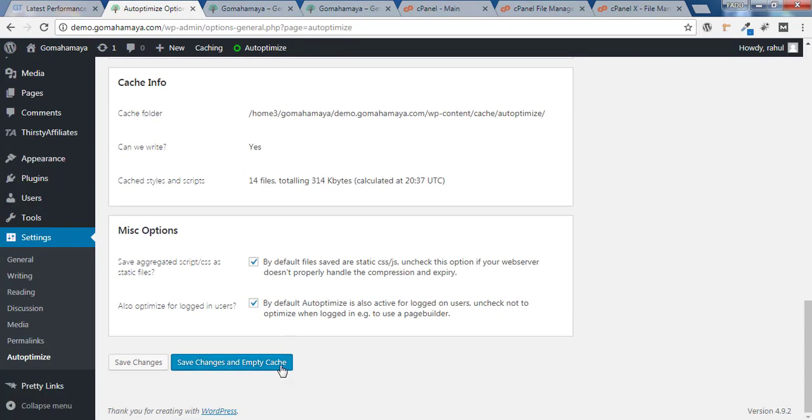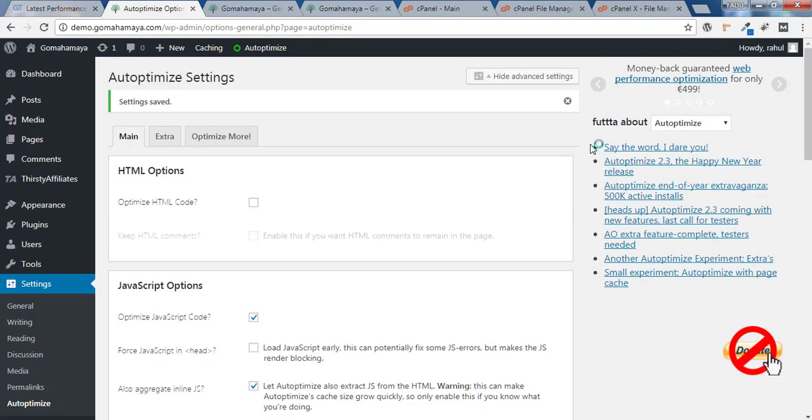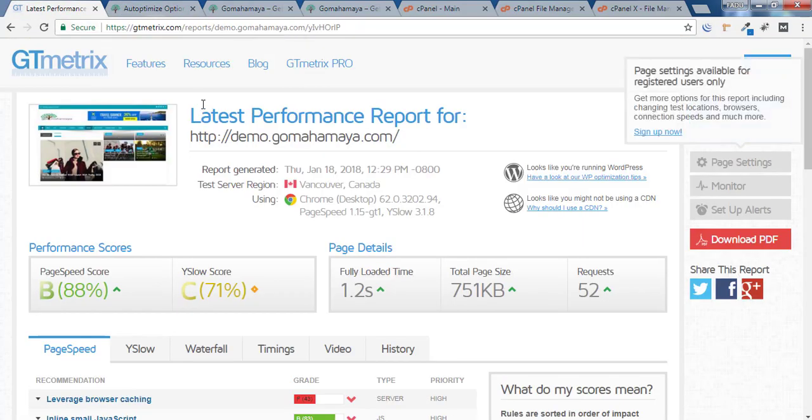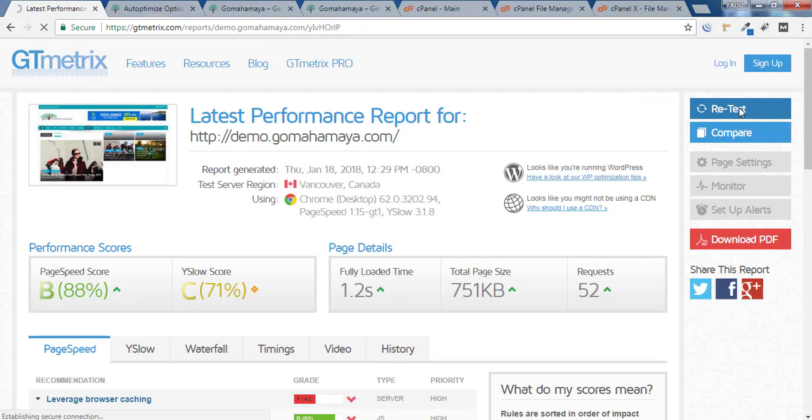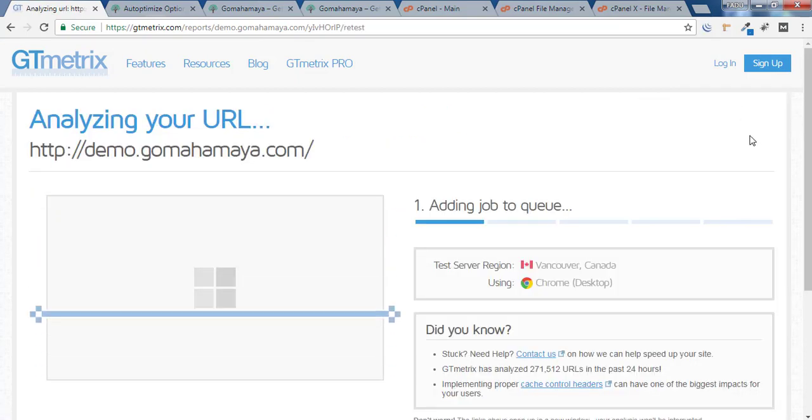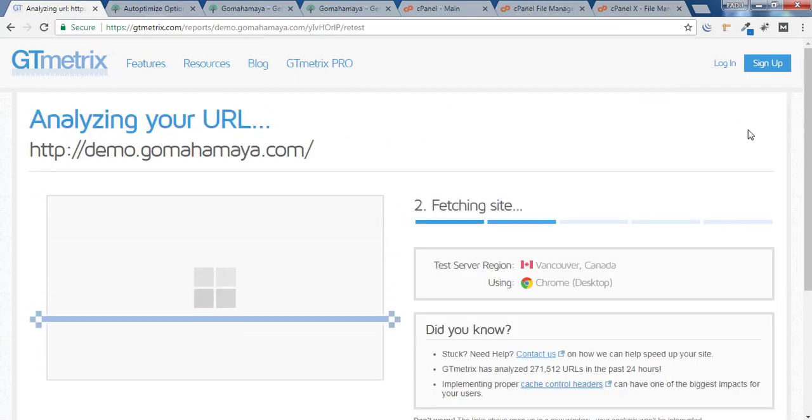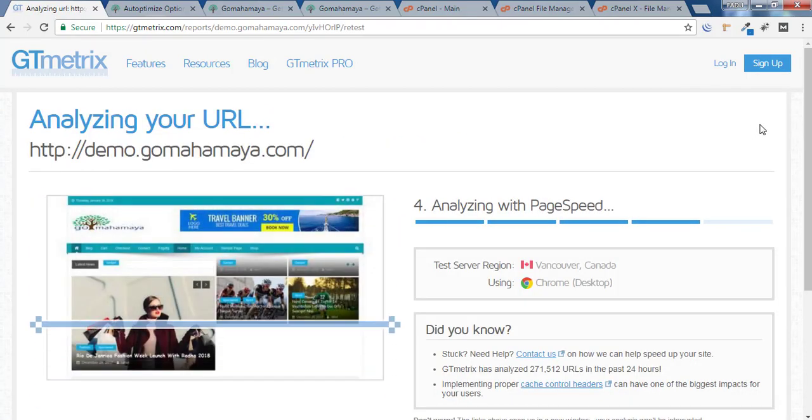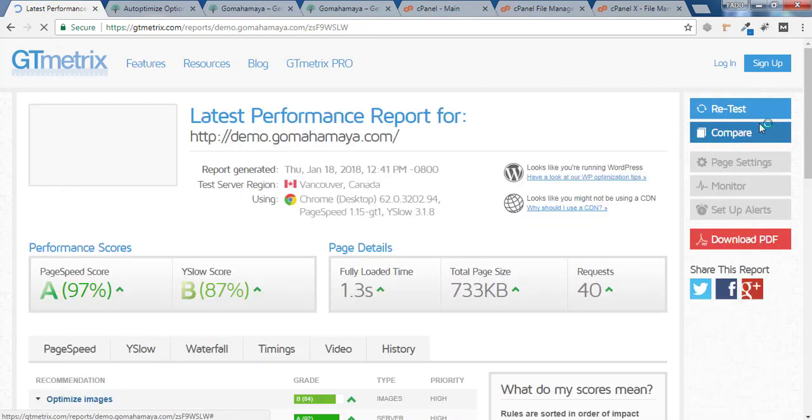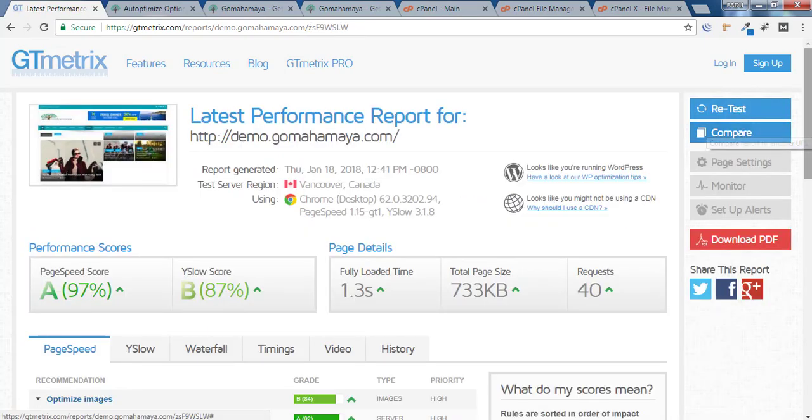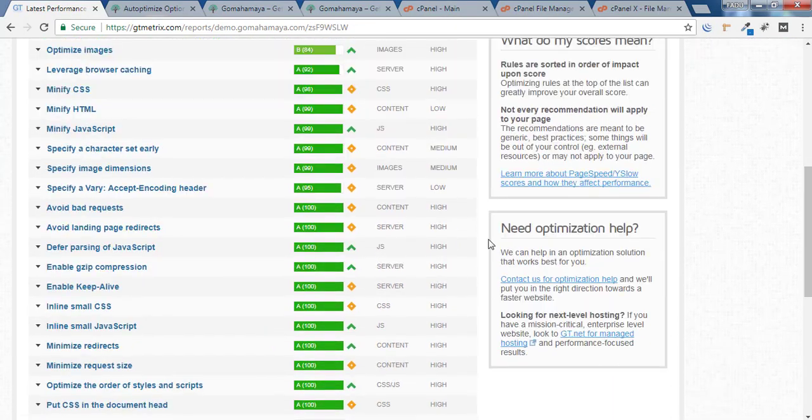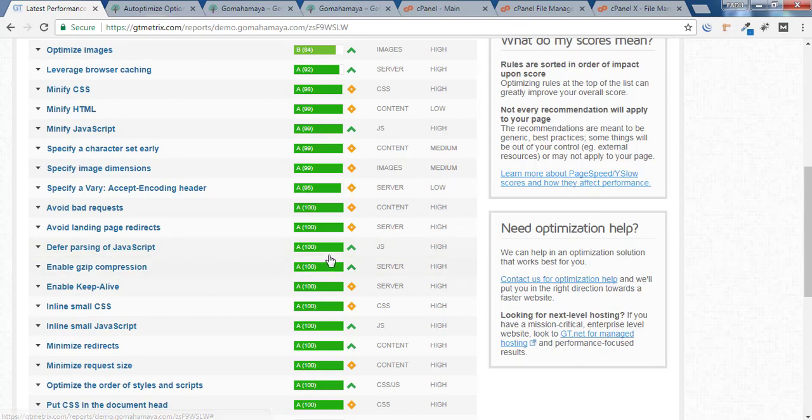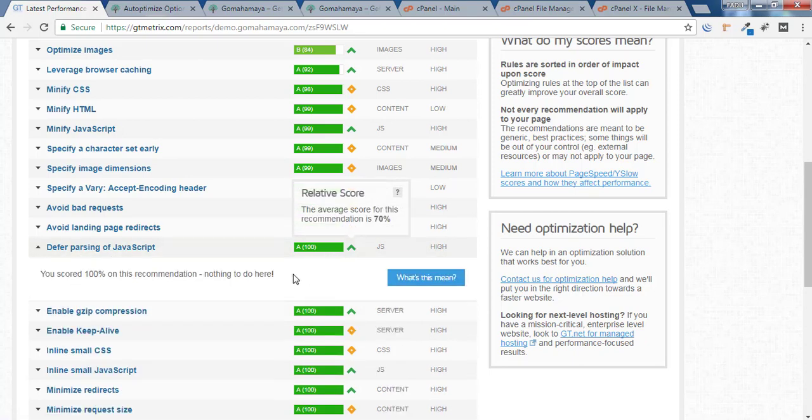I'll go back to GT Metrix and click on Retest. Now if you scroll down, you will find 'Defer parsing of JavaScript' 100%. I hope you found this video useful.